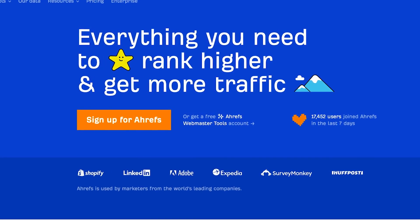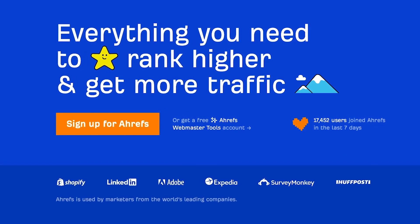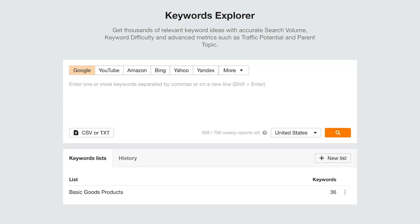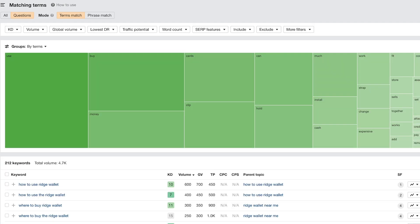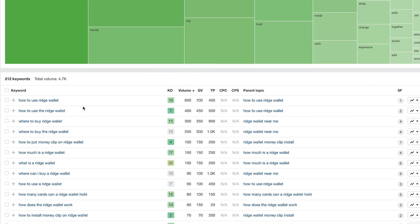The second option is Ahrefs. This is a paid tool, and it's fantastic for SEO as a whole and understanding what people are searching for, keyword difficulty, and so on. If you get a subscription, log in to Ahrefs, go to the keyword explorer, and type in the brand — we're typing in Ridge Wallet. Click on questions. I've got it listed by volume, so we know that 'how to use a Ridge Wallet' is the most searched question from 212 total keywords that generate 4,700 searches a month.